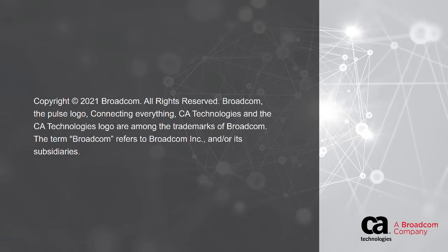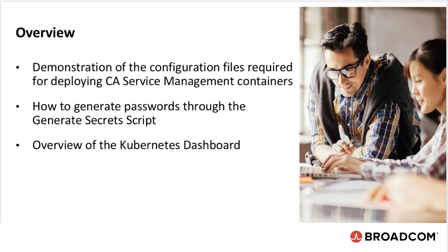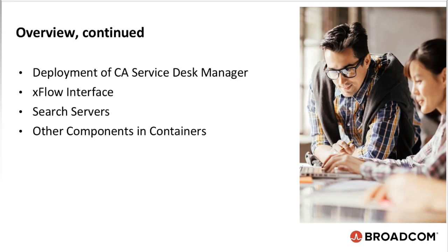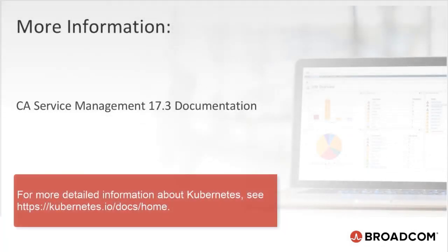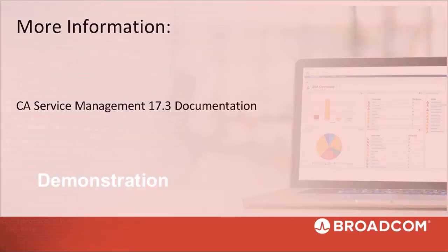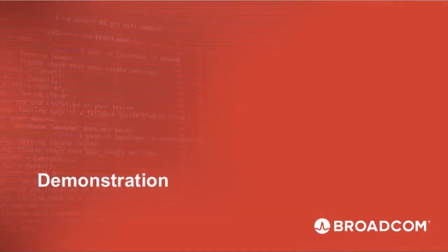Hello and welcome to part 2 of the CA Service Management containerization video series. In this video, we will provide a demonstration of the configuration files required for deploying CA Service Management containers, how to generate passwords through a generated secret script, and an overview of the Kubernetes dashboard. We will also cover the deployment of CA Service Desk Manager, Xflow interface, search servers, and other components and containers. Please note that CA Service Management containers provide the capability of configuring RASA for the virtual analyst in CA Service Management. For more information, see CA Service Management 17.3 documentation. Now, let's join in on the demonstration.